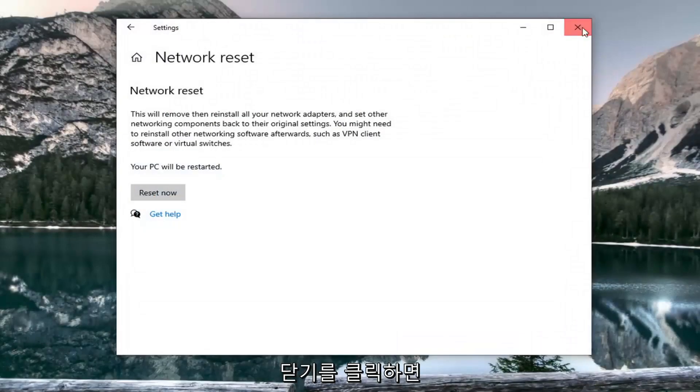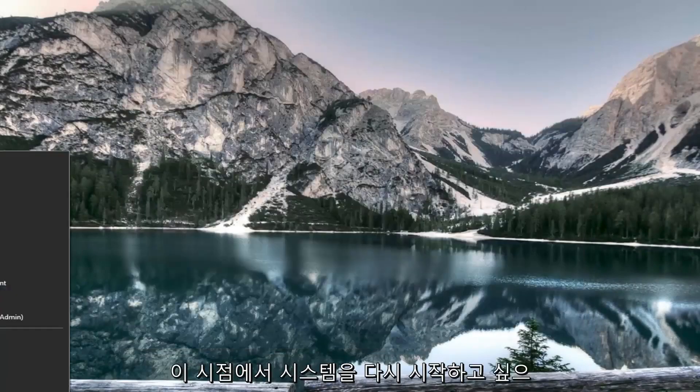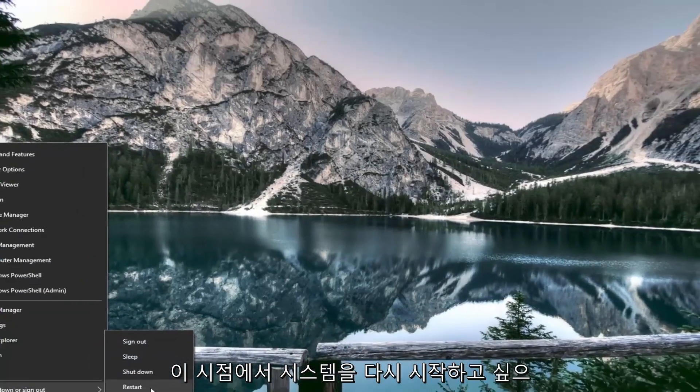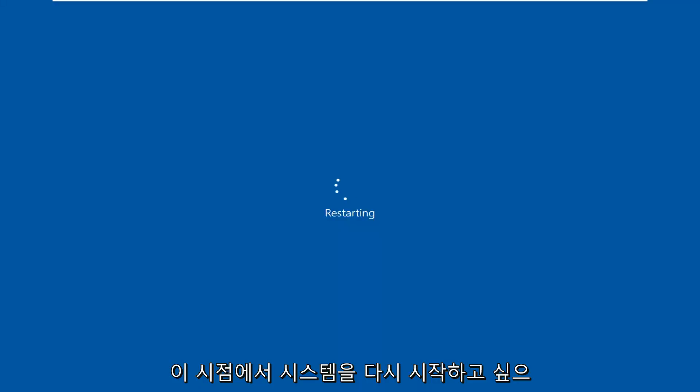So click on close and you want to go restart your system at this time.